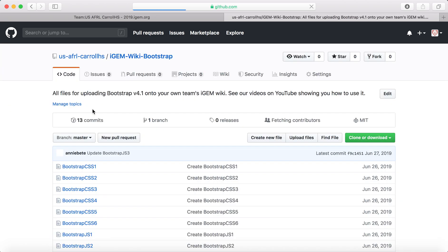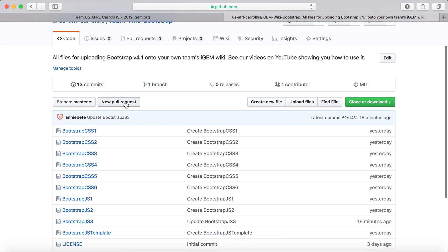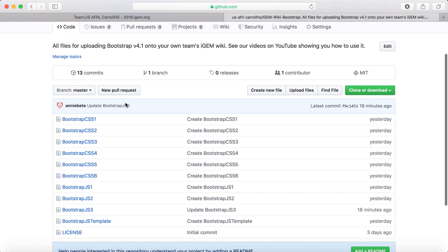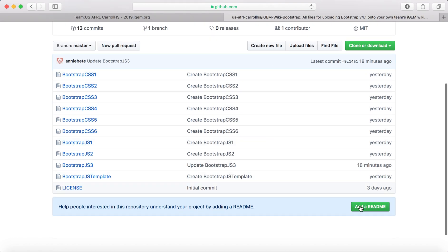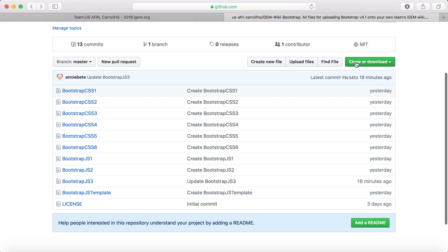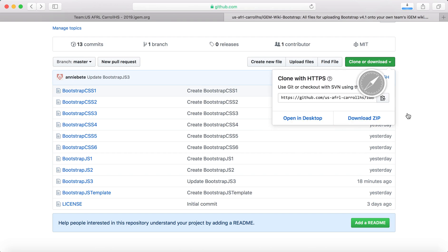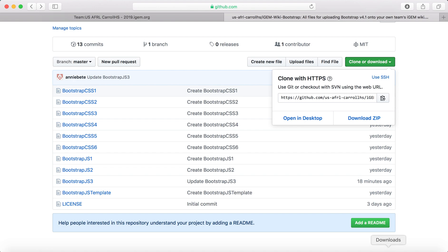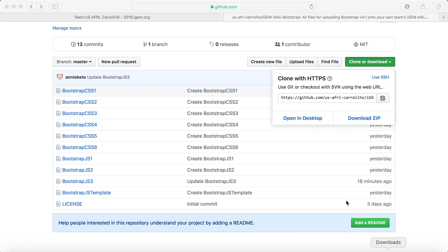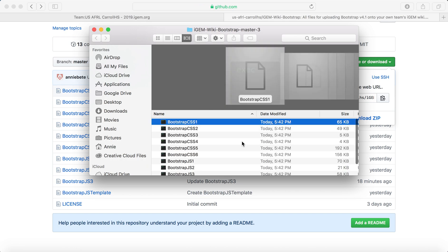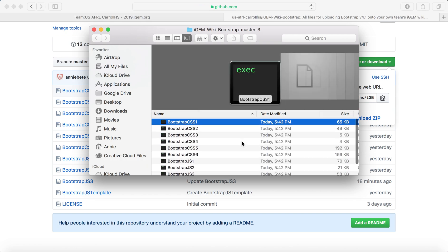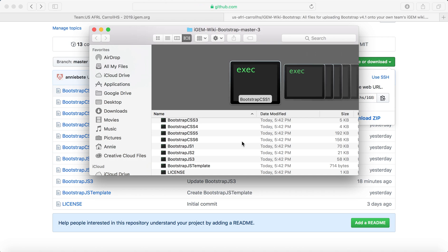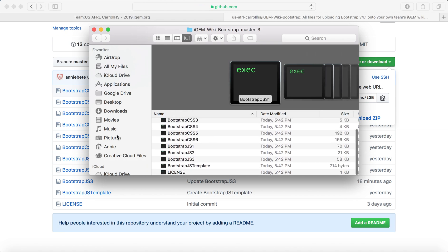You'll see on our GitHub page, we have an iGem wiki bootstrap. There are two green buttons. So what I want to do is download it. I'm going to download the zip file, and then I can open it up.